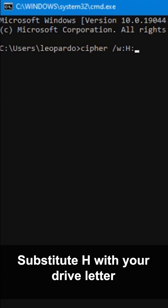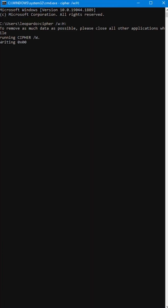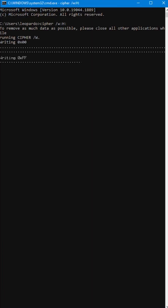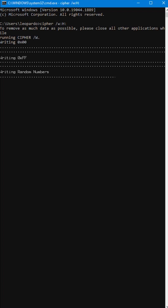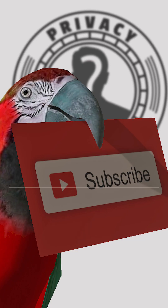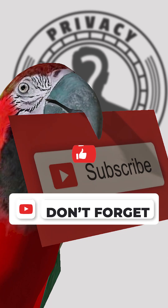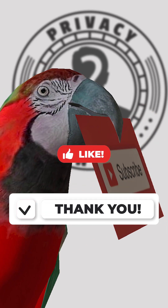Substitute the letter H for whichever drive letter you wish to protect. Press Enter, grab a cup of coffee, and sit back and wait. It took my computer 1 hour and 30 minutes to overwrite the free space.